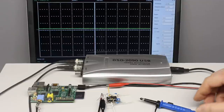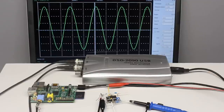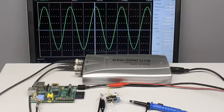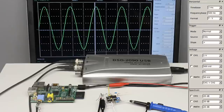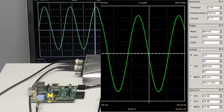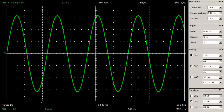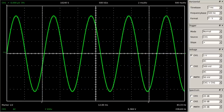As soon as the tip of the probe touches the output pin of the tiny amplifier, a sine wave is displayed at the laptop screen. The operating system I am using is Mint Linux running OpenHantek to access the oscilloscope. Next I would like to explain how to read the values of the displayed signal.